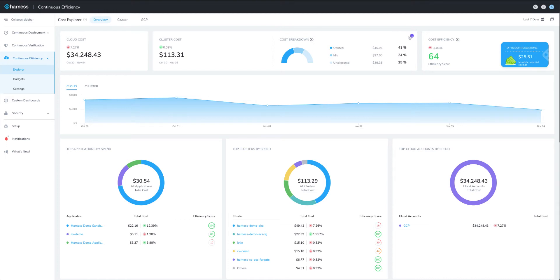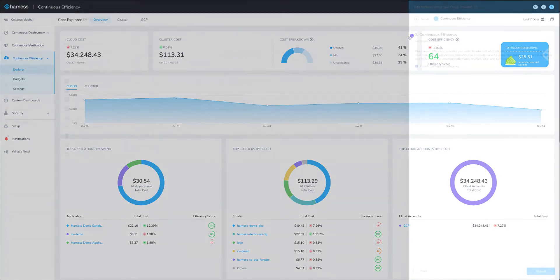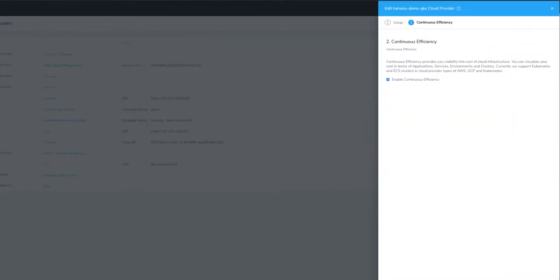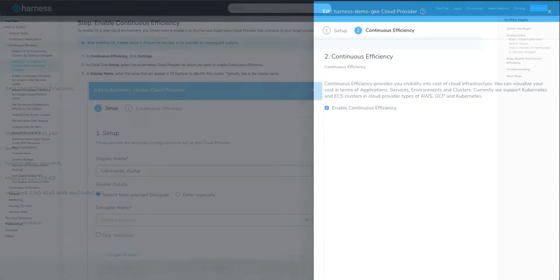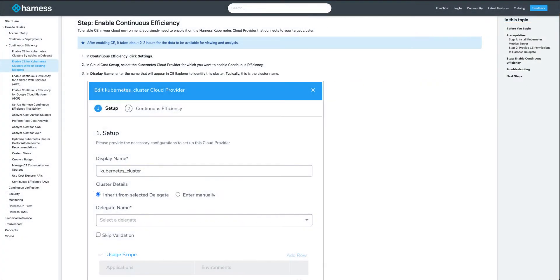To get this level of cost data, if you're already using Harness Continuous Delivery, all you need to do is click a checkbox to start collecting the cost data. If you're not already using Harness, it takes about 5 minutes to get everything set up.